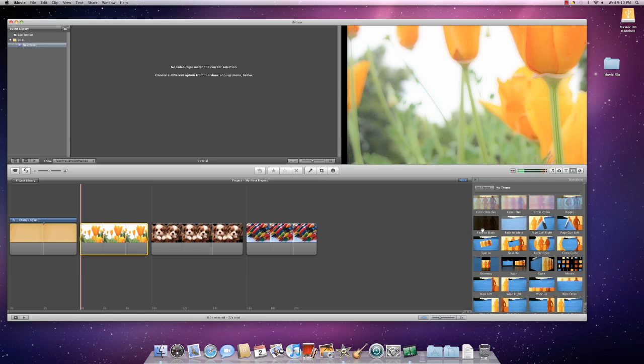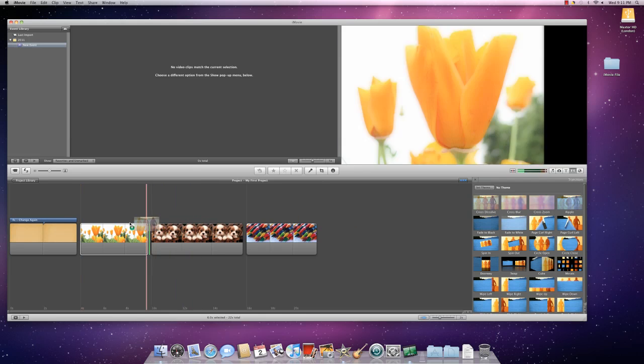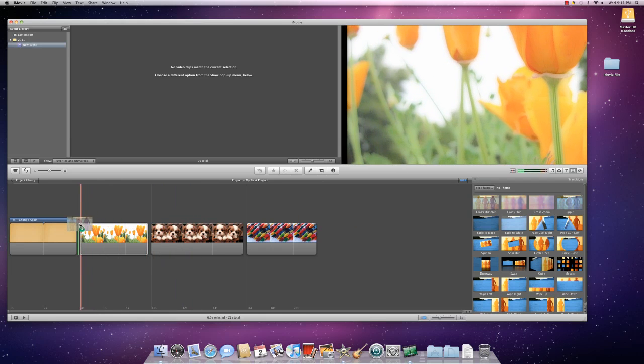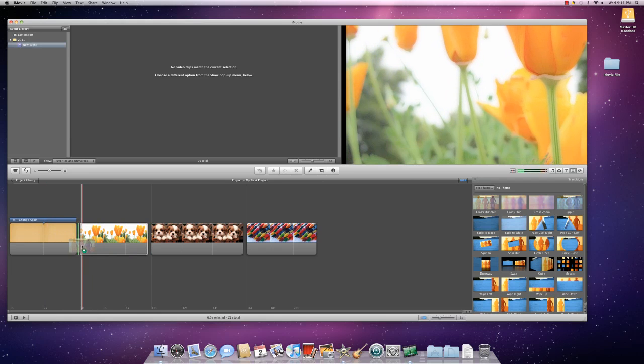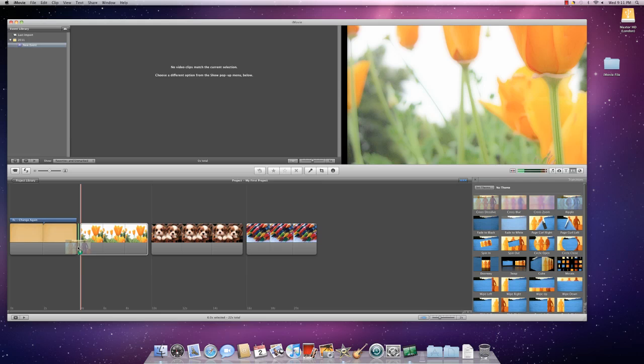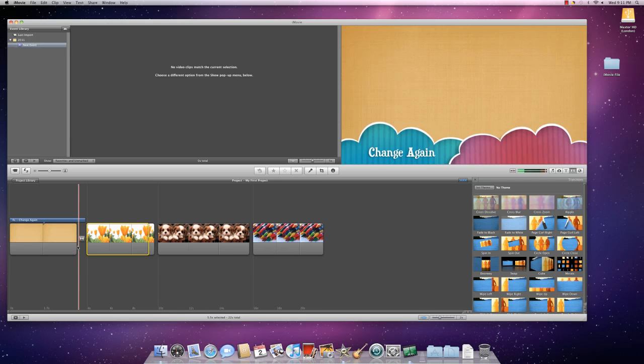Once you find one that you particularly like, you click, hold and drag the transition to the spot that you would like it to show. So if I want to transition between my title page and my first flower page of Cross Dissolve, you move it so that you see that green line and then you drop it by letting go of your cursor.